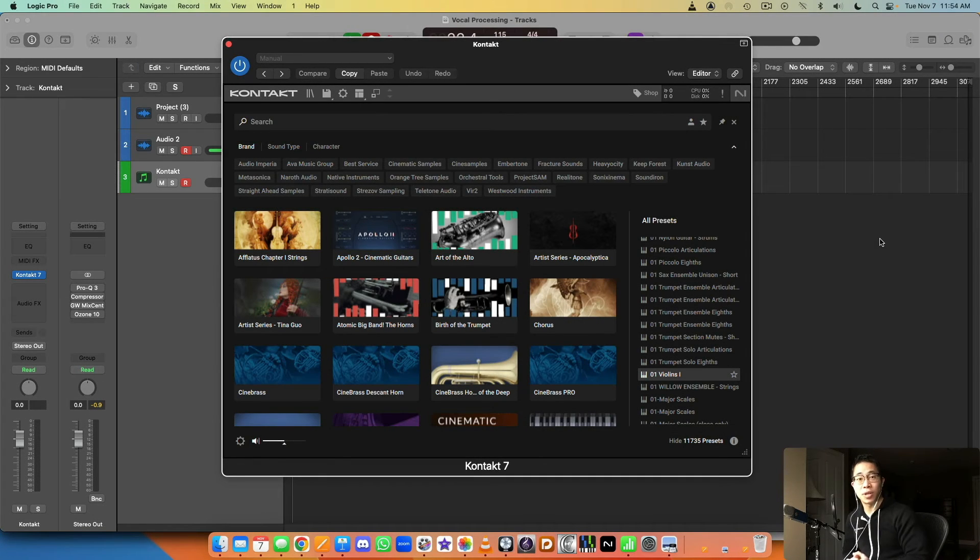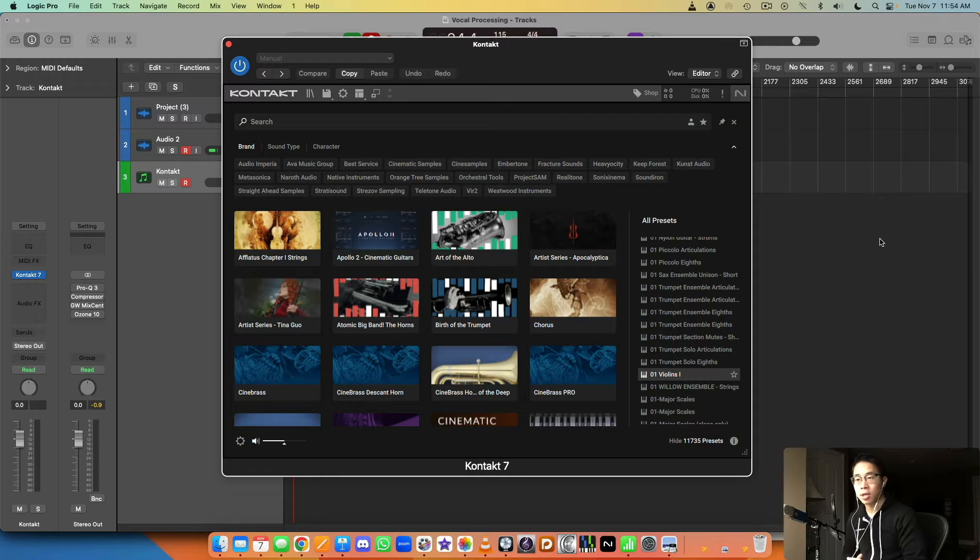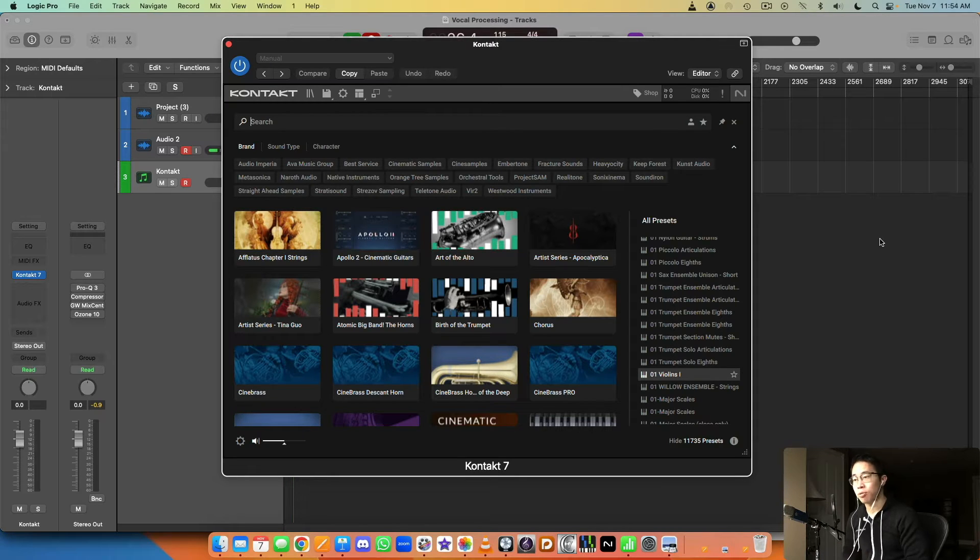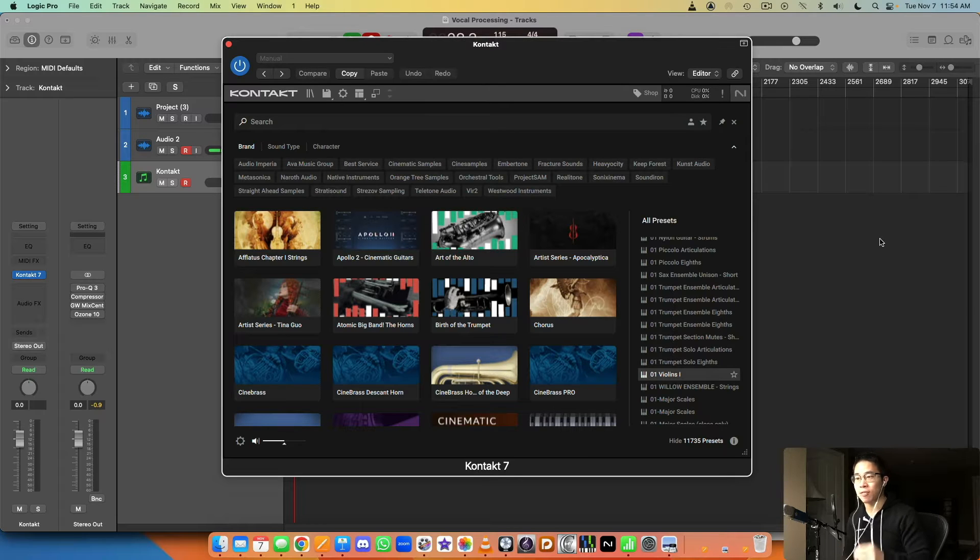What's up my friend, welcome back to another video. Today I wanted to share with you a really simple way to use Kontakt. Me personally, I'm a very simple person when it comes to music creation. I prefer to just load in my instruments and get going right. I don't really like to tweak and fiddle around with knobs and stuff because I find it drains a lot of my energy.